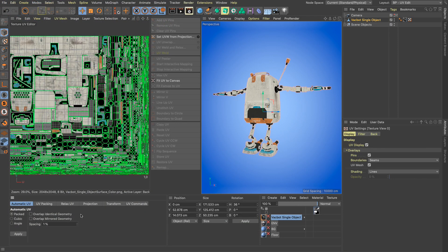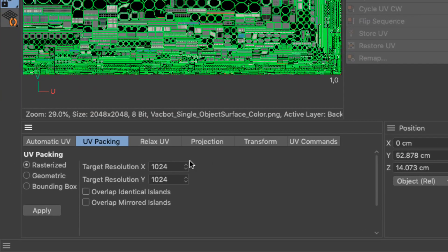Also, the packing portion of this new tool can be accessed through the UV packing tab in the UV edit layout.